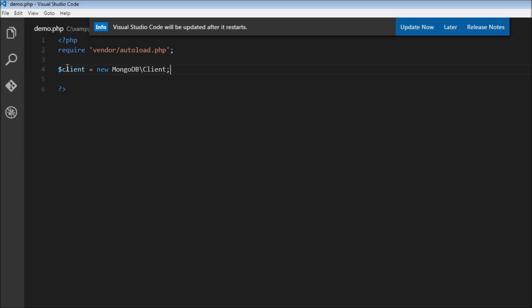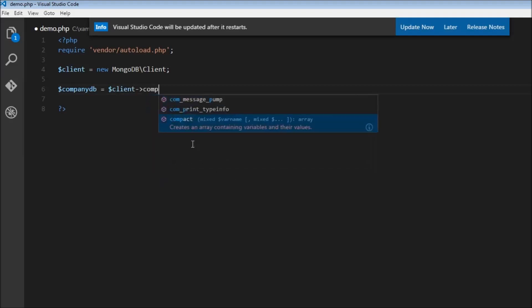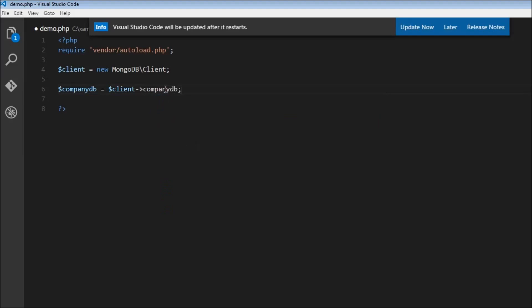With this client we can work with databases and collections. We can perform three major operations with the database: create a new database, list all the databases, and delete a database. Now we are going to create another variable called dollar companyDB to represent the database. Dollar company is equal to dollar client — our MongoDB client instance — using the object operator and saying companyDB. This companyDB is what will reside on our mongod server; the PHP variable is just what we are assigning it to.